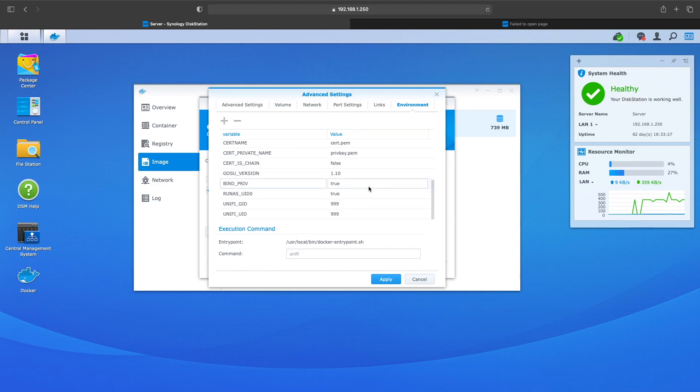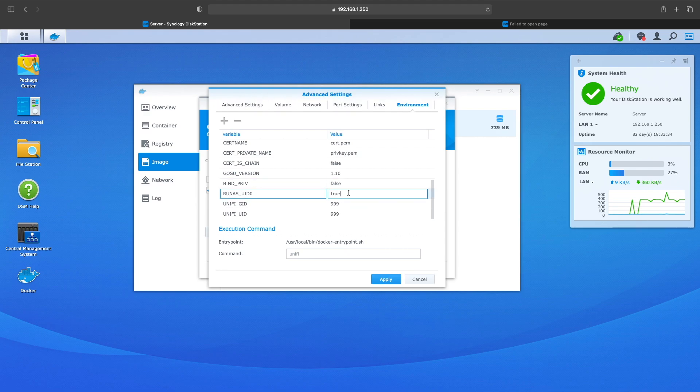And then the one right below that you want to change to false as well. Again I found some of these instructions online and there's a couple different ways to set this up and this is what works for me. So I just wanted to post it.